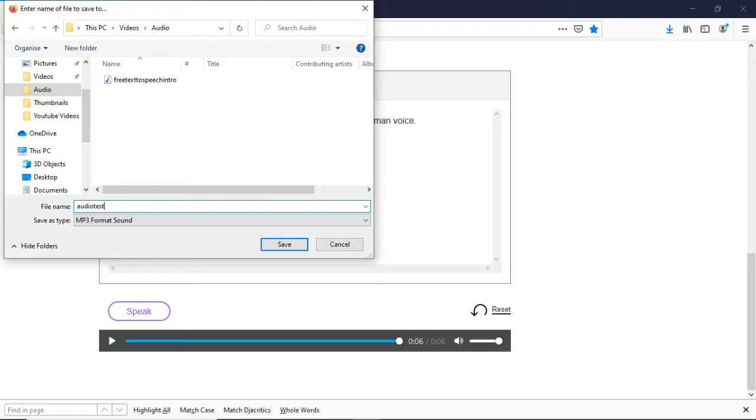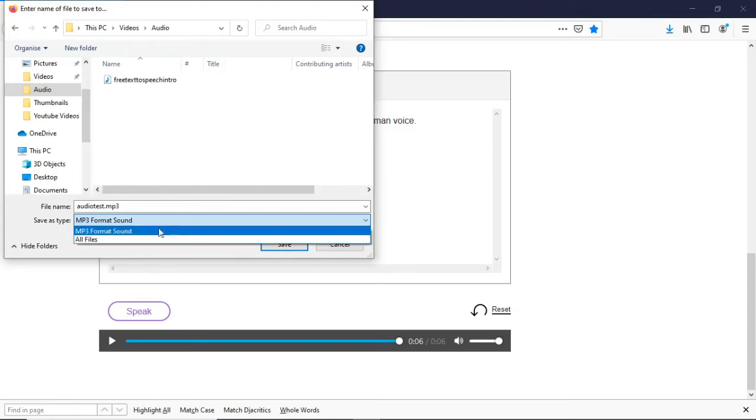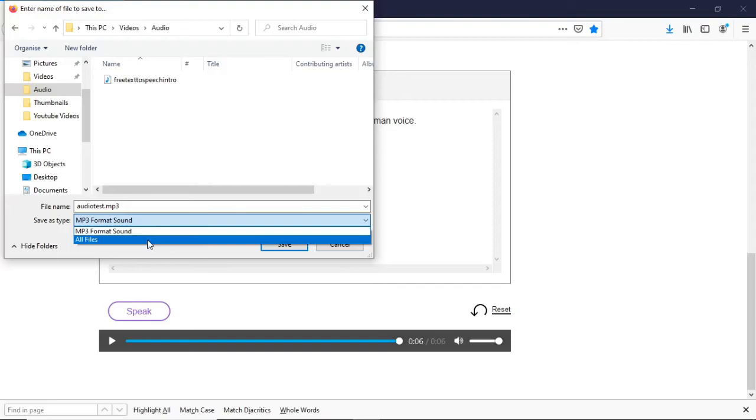The main thing here is you need to put .mp3. Obviously mine here is already selected, but usually once it comes up it will be in all files which you cannot import into your editing software. It has to be an mp3 or mp4 format. So make sure you put .mp3 and it's just as simple as that, guys.